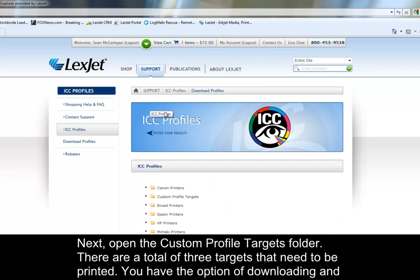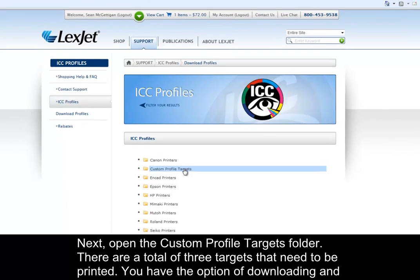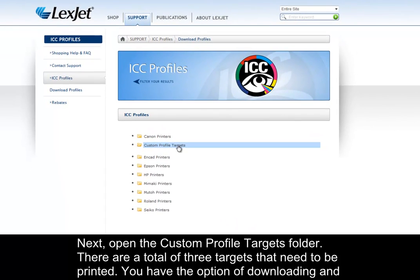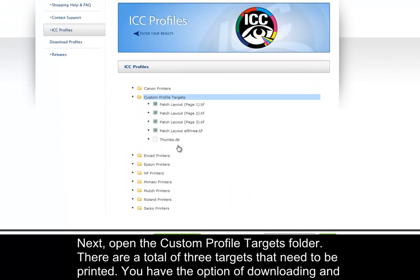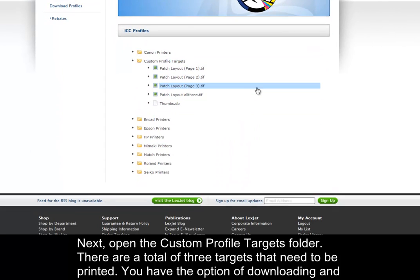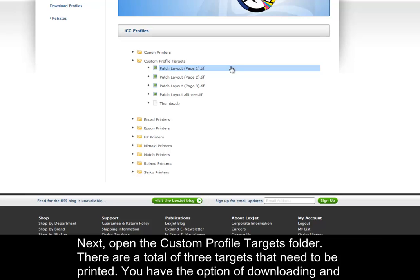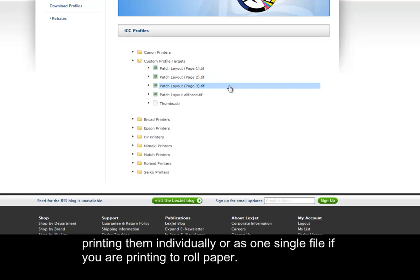Next, open the custom profile targets folder. There are a total of three targets that need to be printed. You have the option of downloading and printing them individually, or as one single file if you are printing to roll paper.